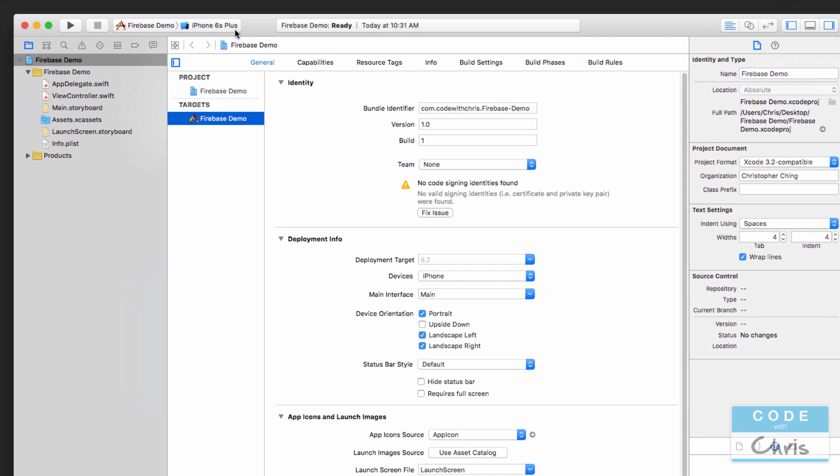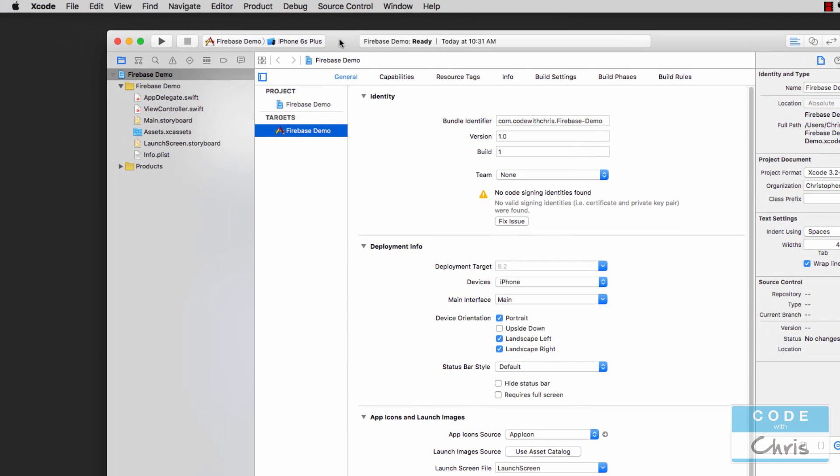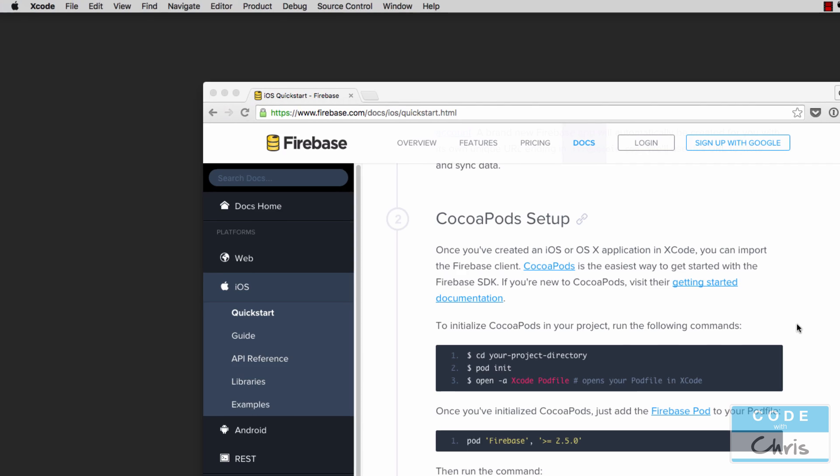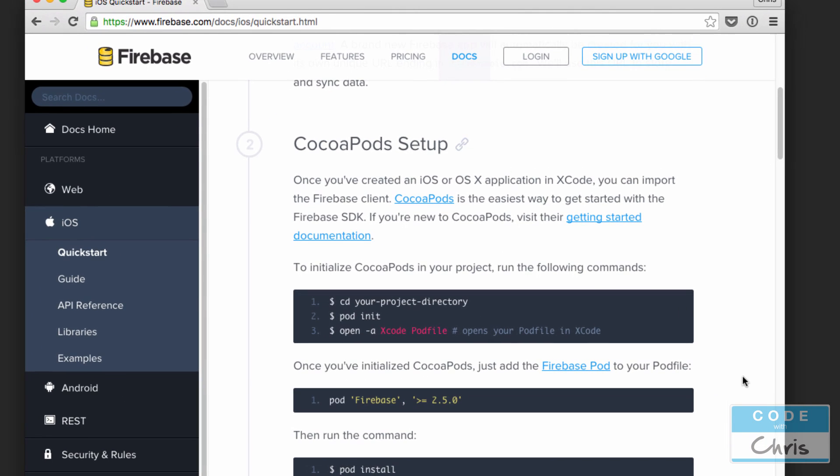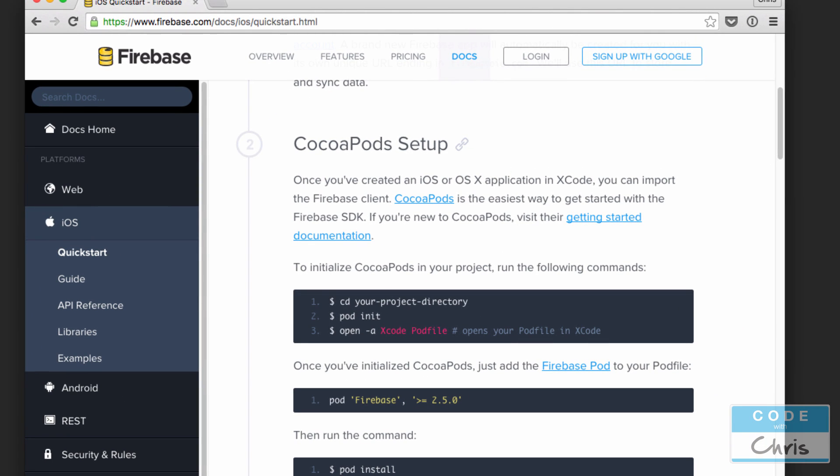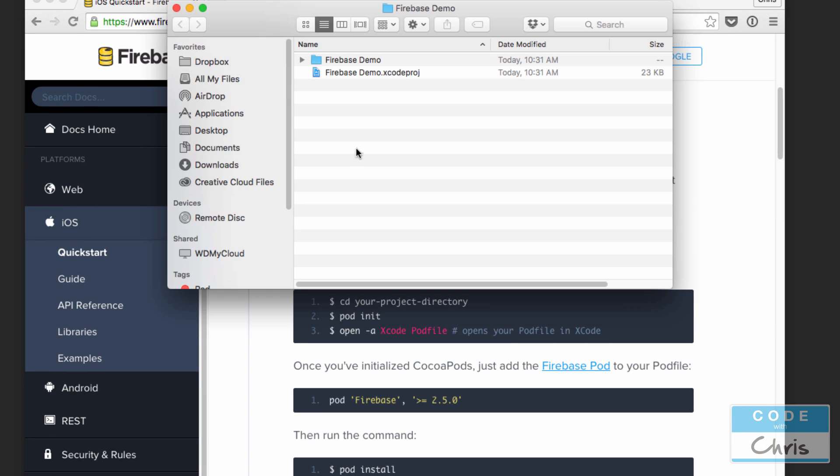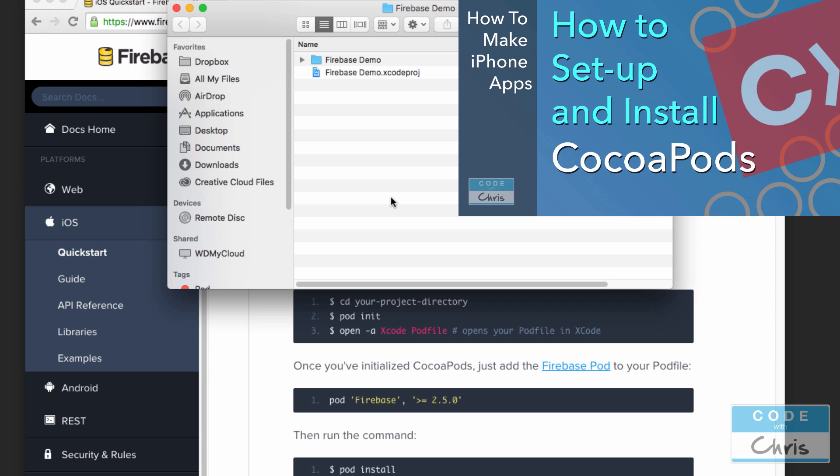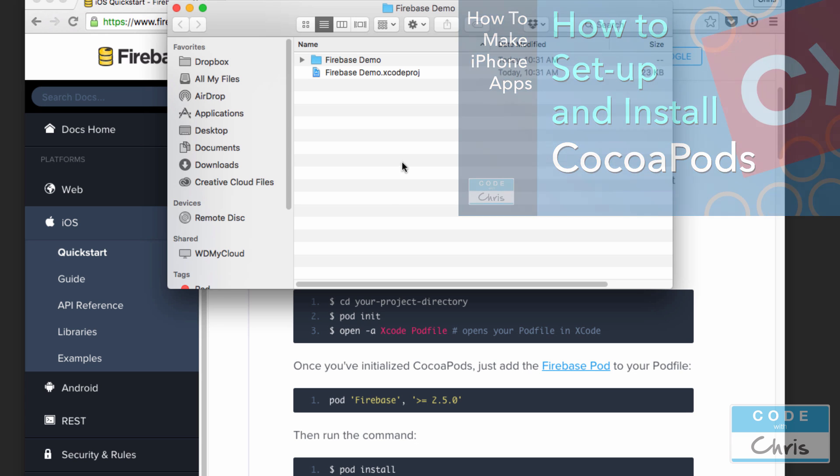Now that we've created our Xcode project we're going to have to close it because we're going to install the CocoaPod. First of all, in my project directory I don't have a pod file so I'm going to have to create a pod file so that I can specify that I want to install the Firebase CocoaPod. Now if you don't know what CocoaPods is then check out the video in the upper right hand corner here and it's going to open up a new window and show you how to set up CocoaPods on your machine so that you can easily install Firebase.